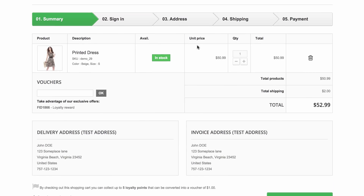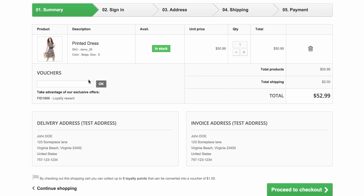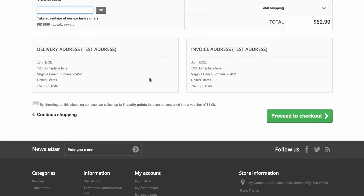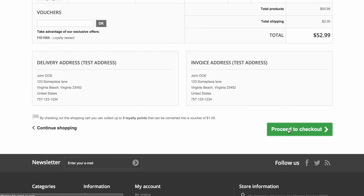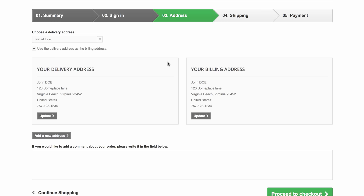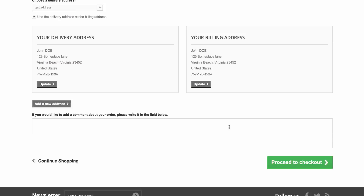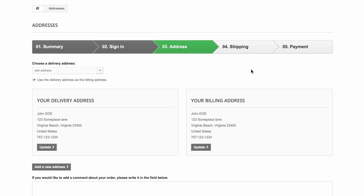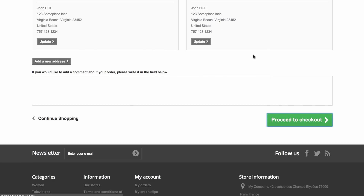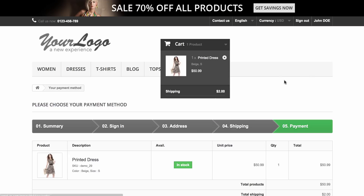You can see that this particular customer already has a voucher, so this section allows you to make use of it. In this case, I'm going to go ahead and proceed to checkout — I'm just trying to show you how you can get a reward point when you make a purchase.